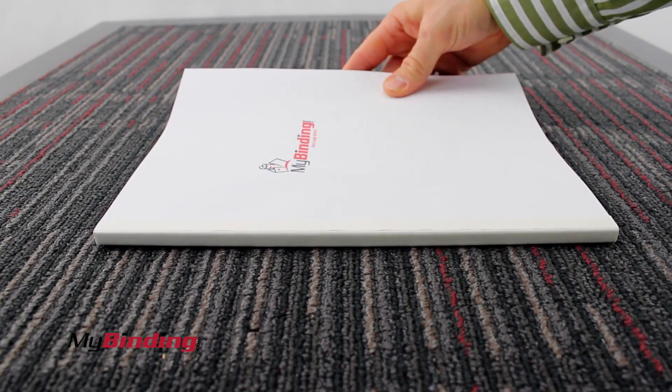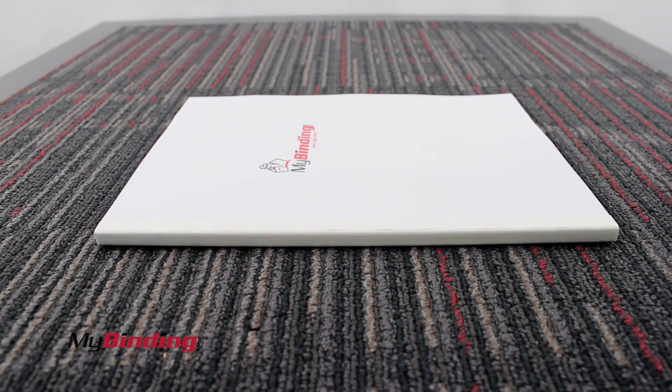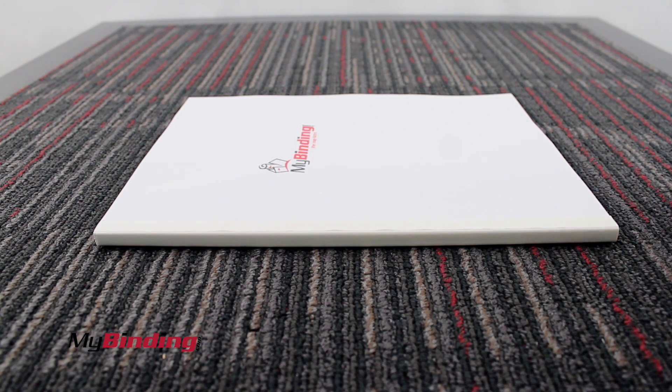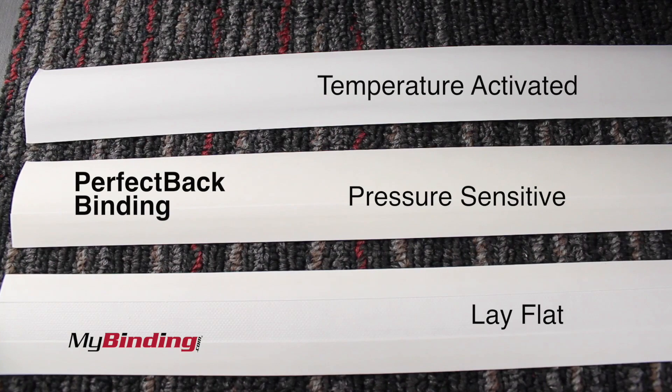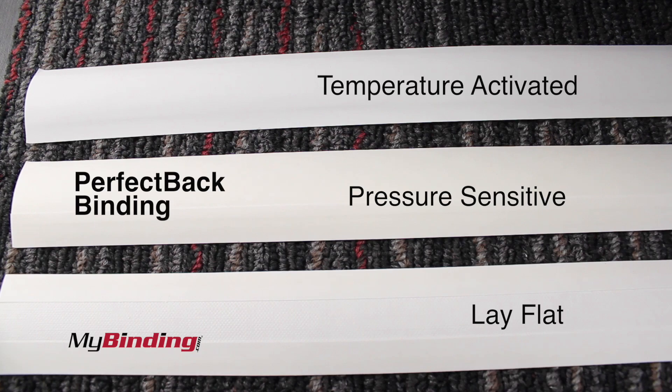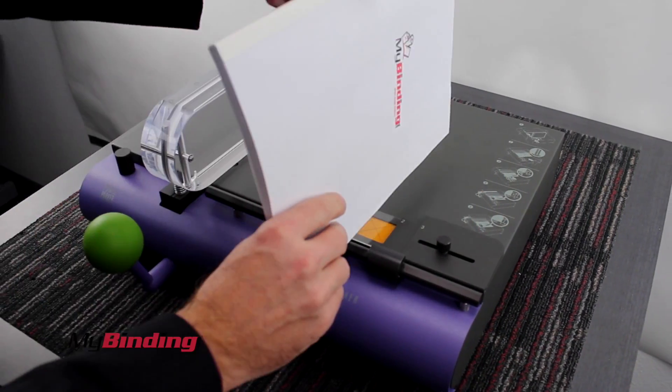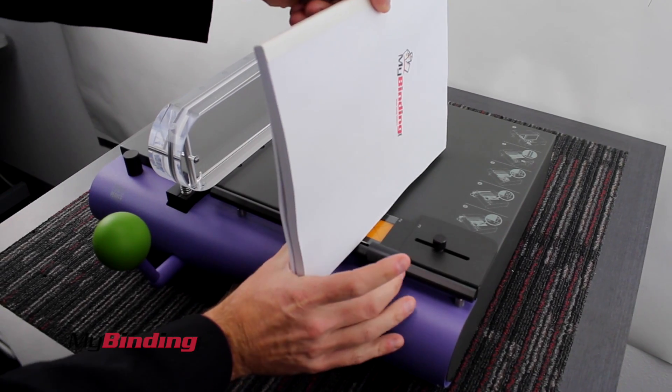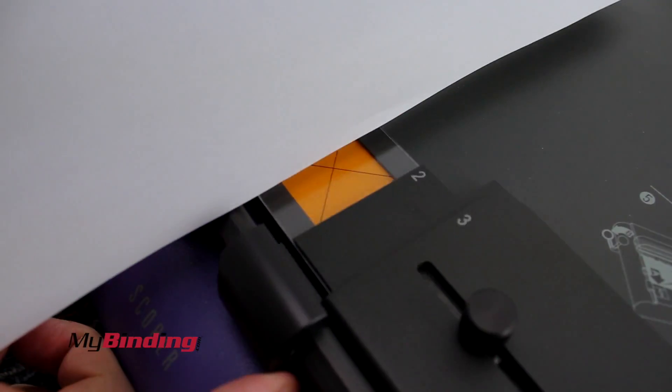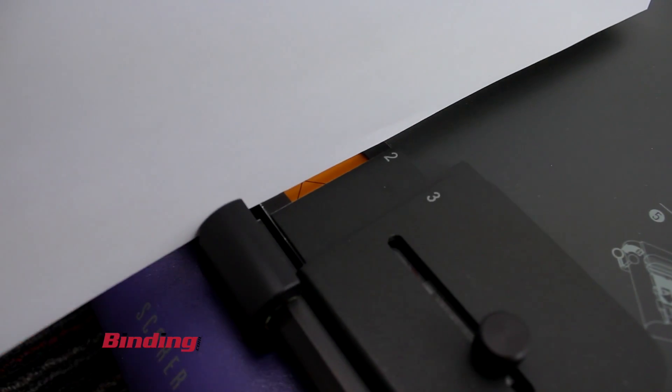With that completed book block, the score comes into play. With Perfect Back Binding, there are three different super strips: Temperature Activated, Pressure Sensitive, and Lay Flat. With these different strips and five simple steps, you can take a great book and make it even better.